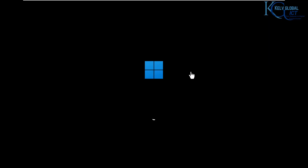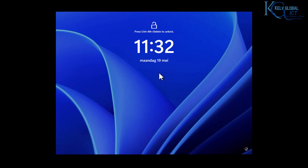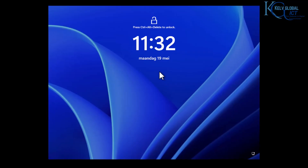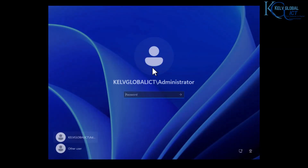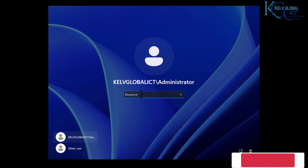Our device has restarted. Let's log on — you can see I'm now logging on as KELVGLOBALICT, which is of course my domain name.